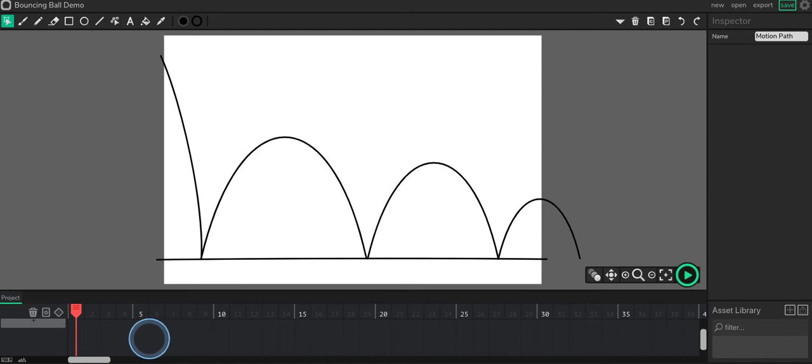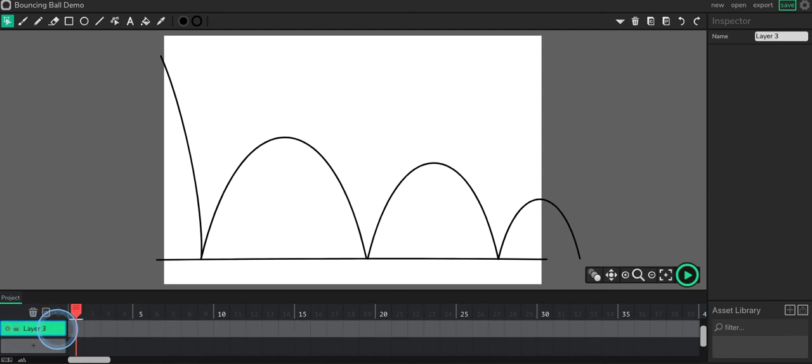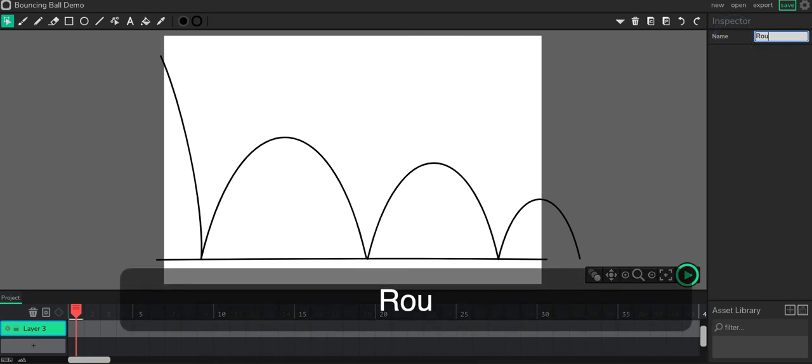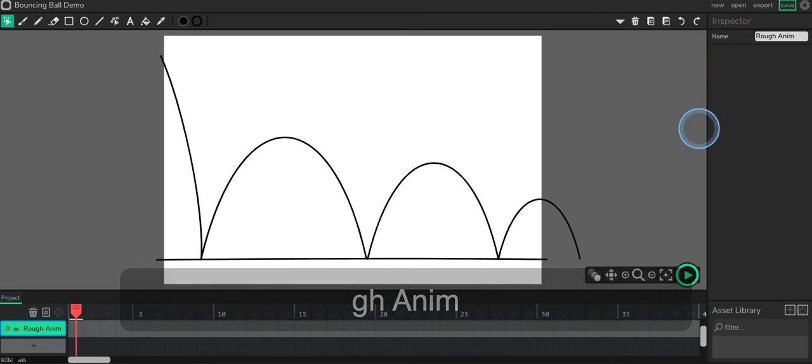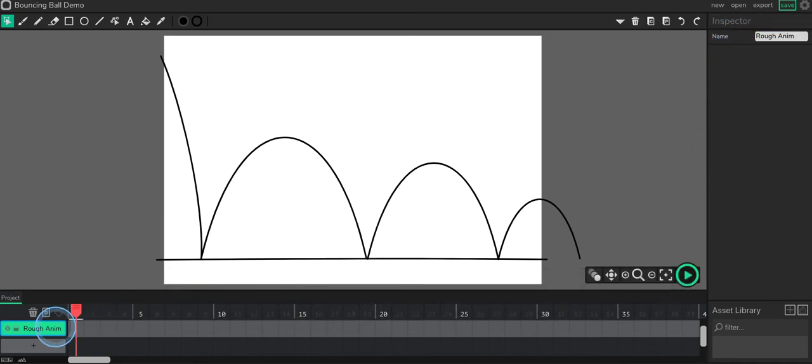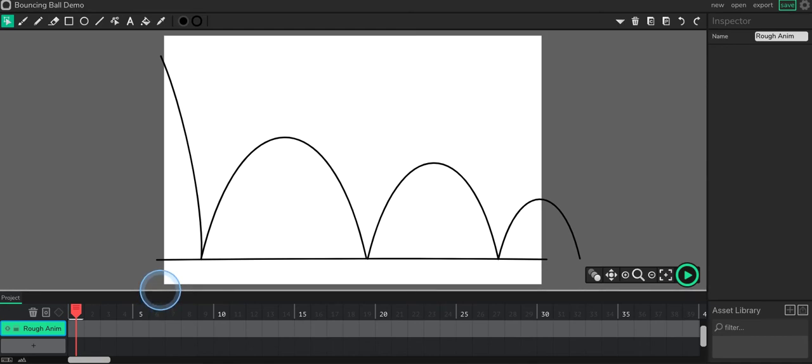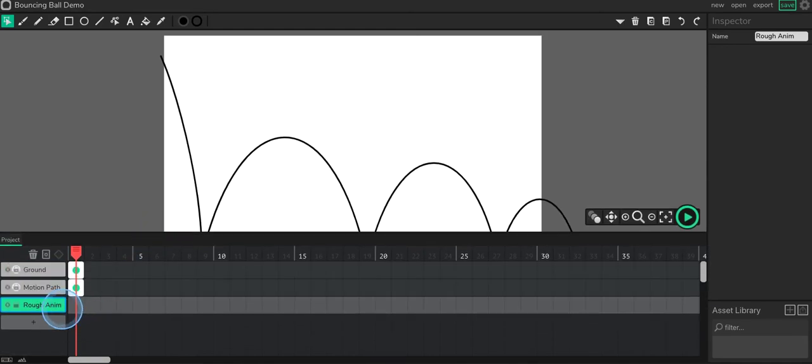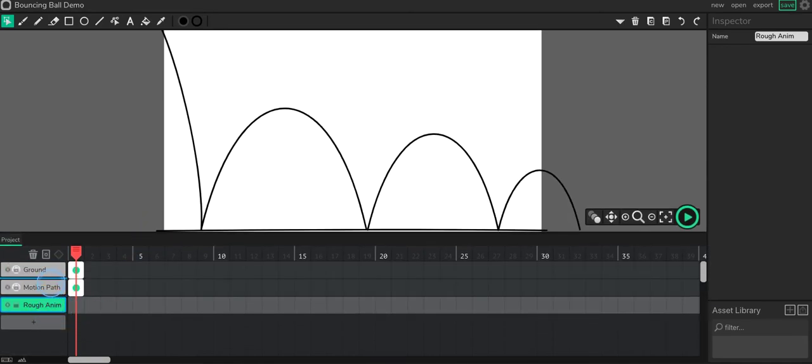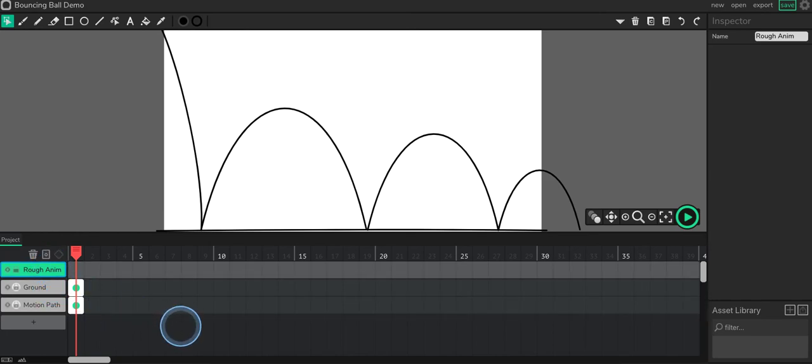Okay, so I'm going to scroll down until I see that plus button, and this layer is going to be called my rough animation. And I'll just abbreviate there. Okay, so that's my rough animation. And then I'm going to go ahead and drag it and put it on top. So I'm just going to click, drag it up. Okay, good.